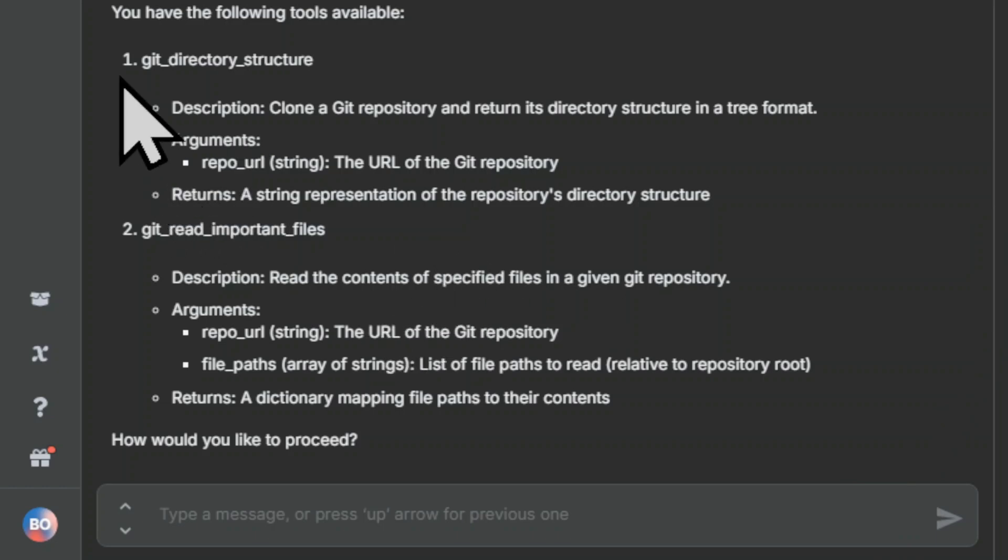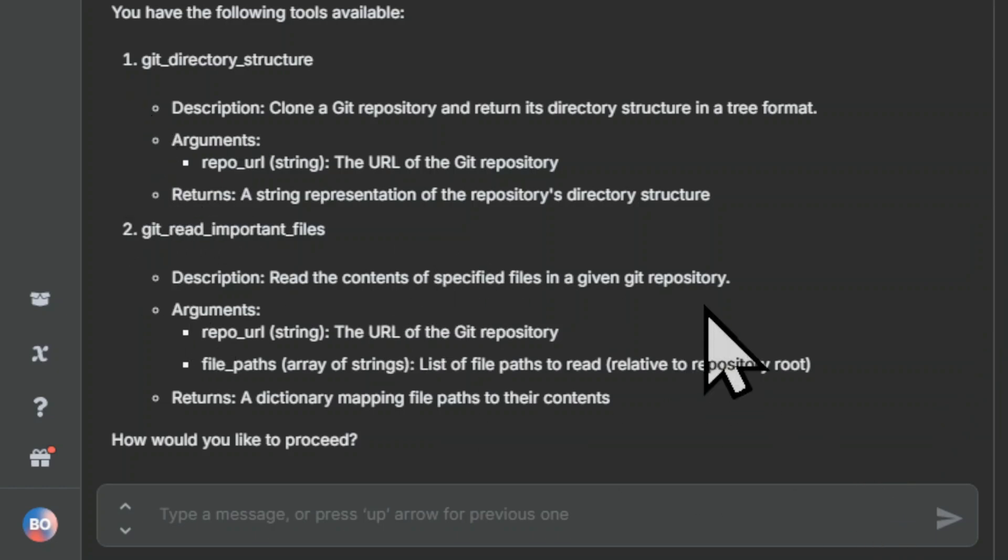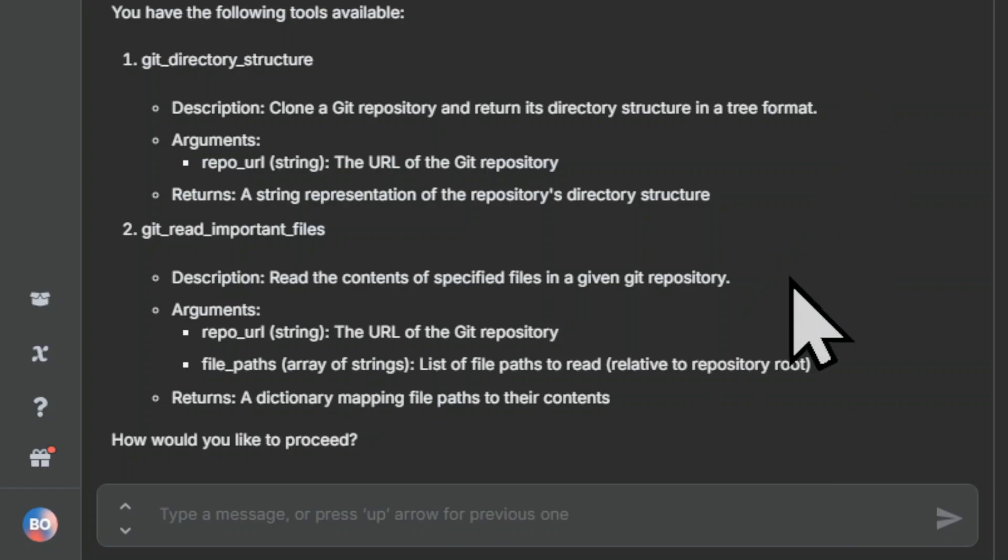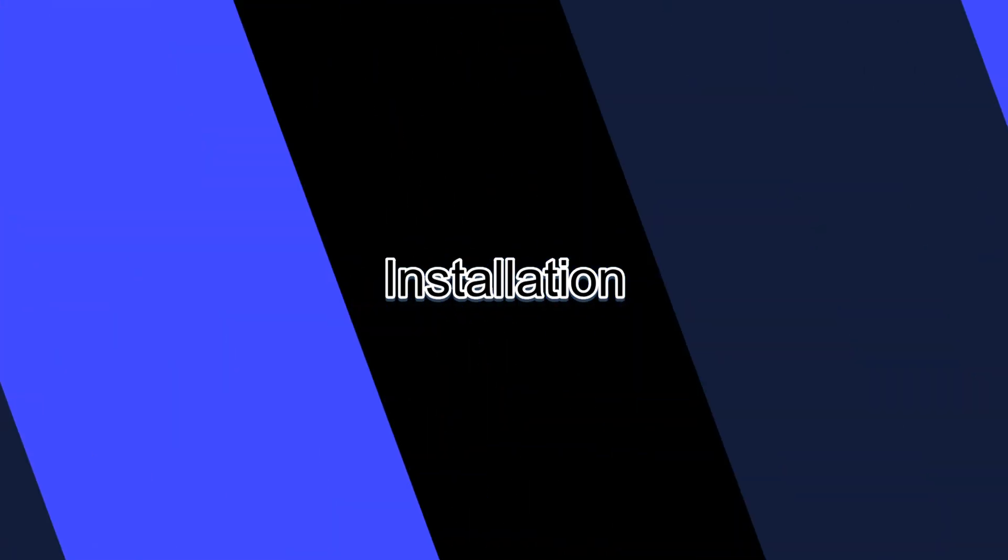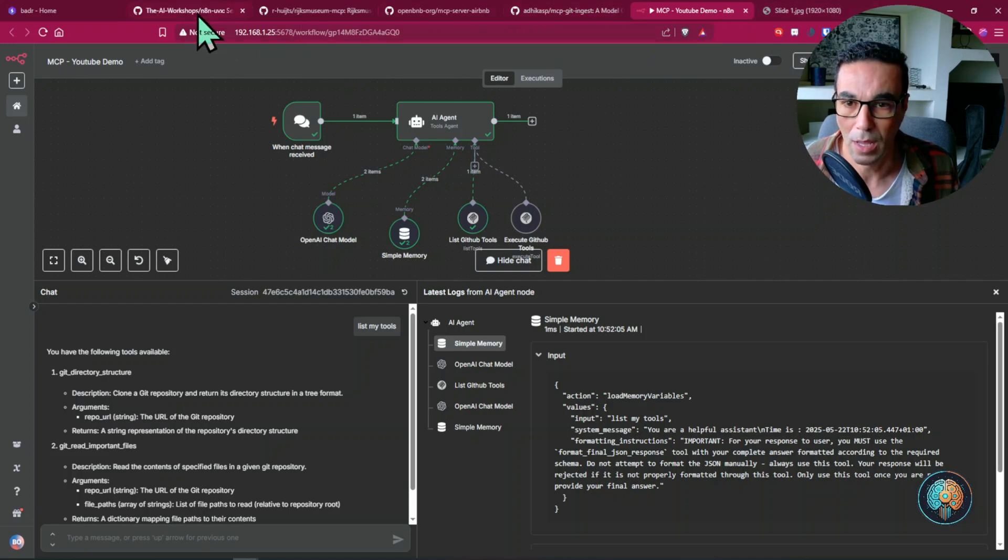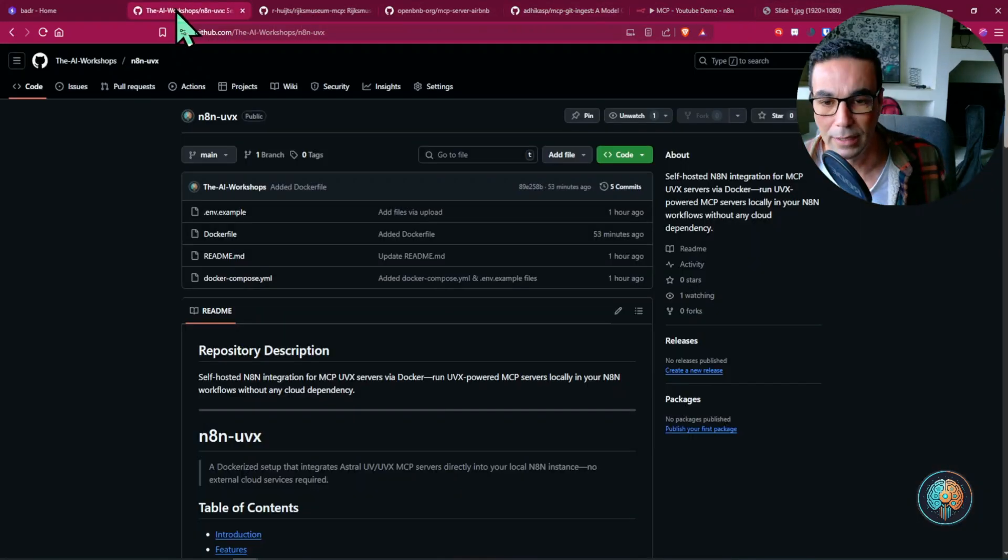So these are the tools that we have and I've just asked them to list my tools. So here I'm going to teach you how to do that and quickly.